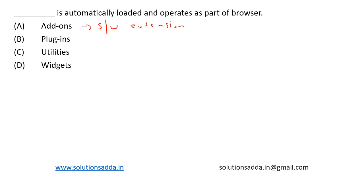The second one is plugin. It is a software component that improves the existing computer program by introducing new features, and they are loaded and operate as part of the browser. So option B, plugin, is the correct answer.